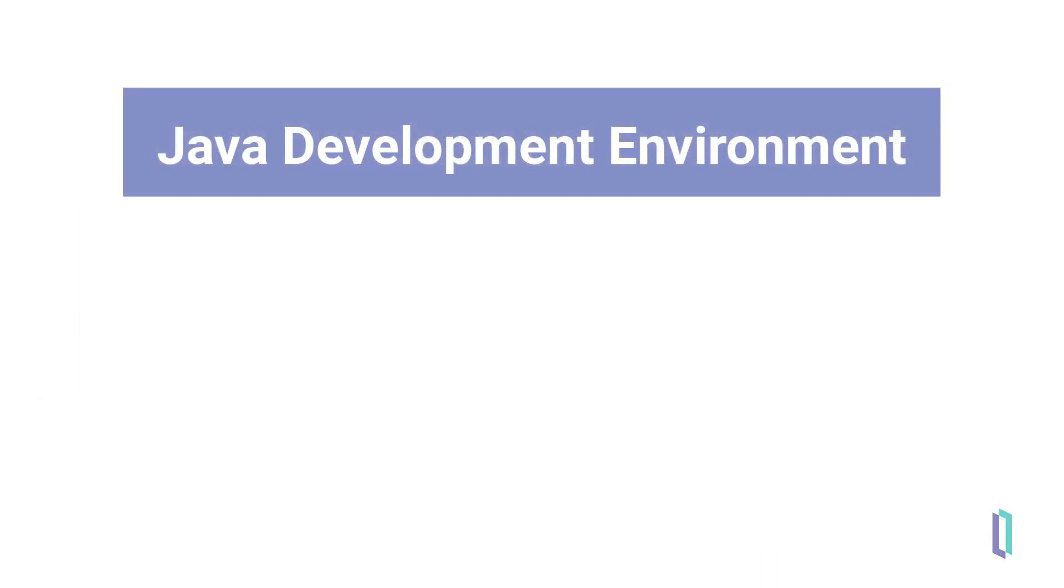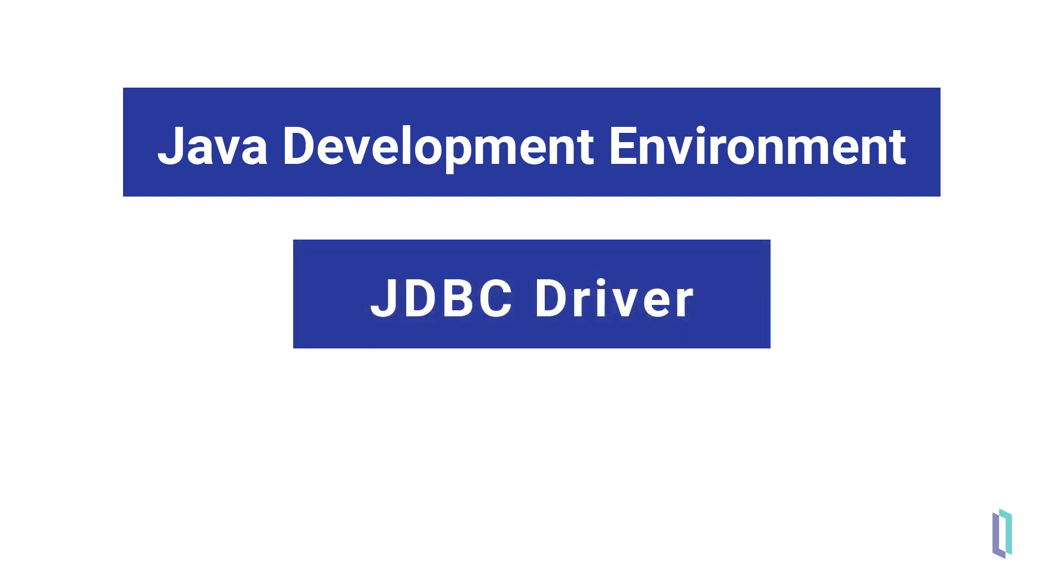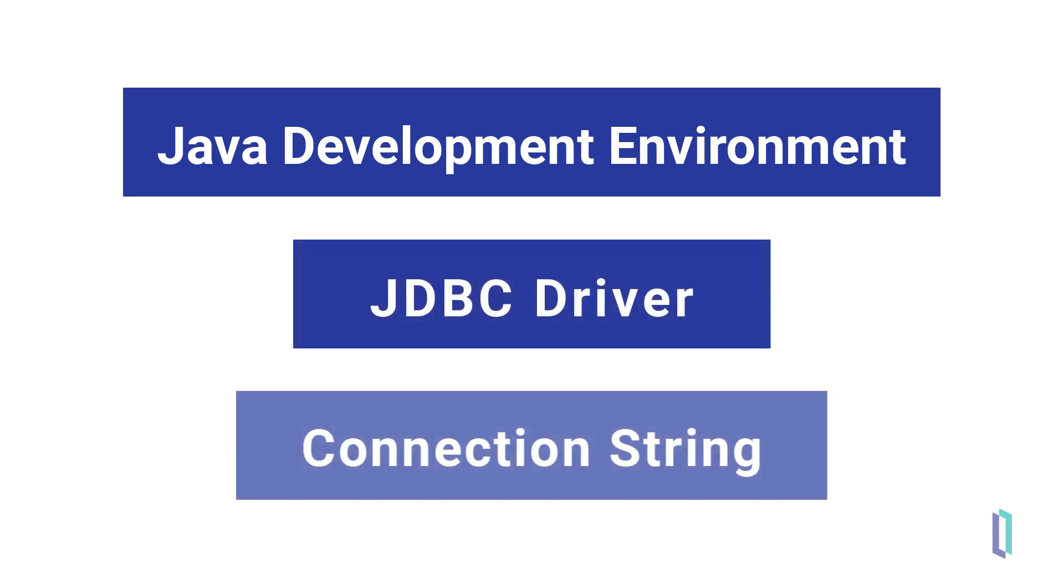To do so, you will need three things: a Java development environment, the InterSystems JDBC driver, and a connection string.